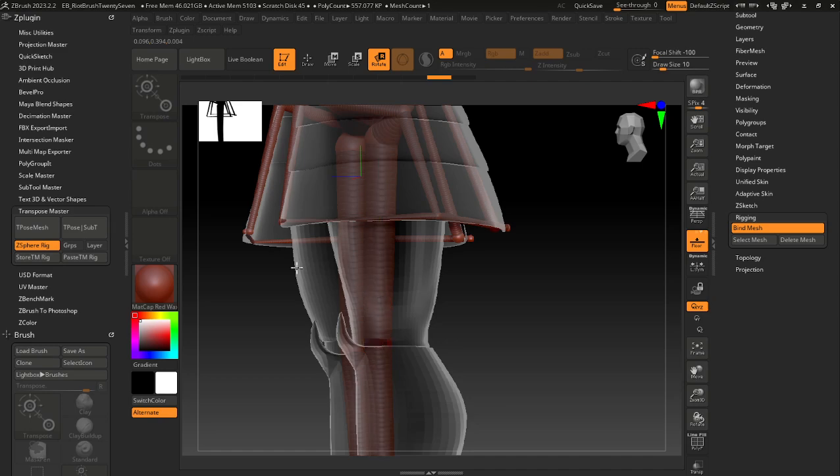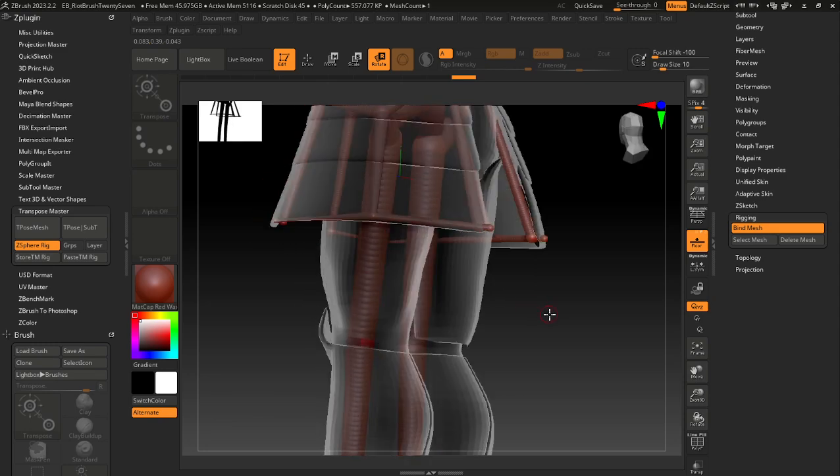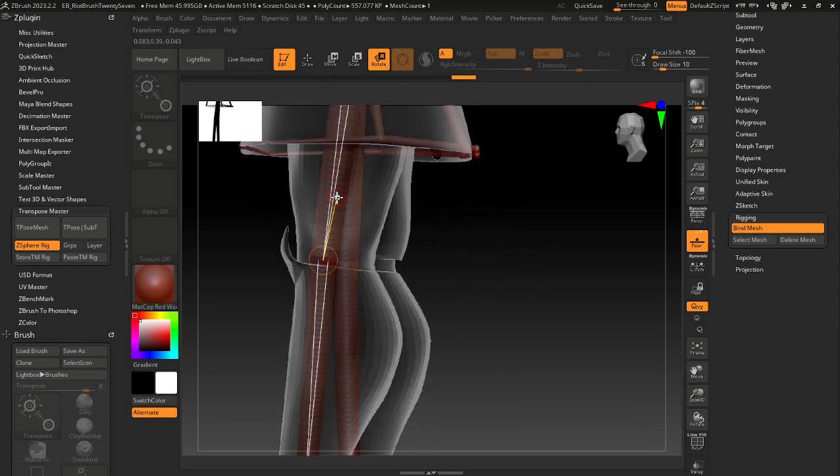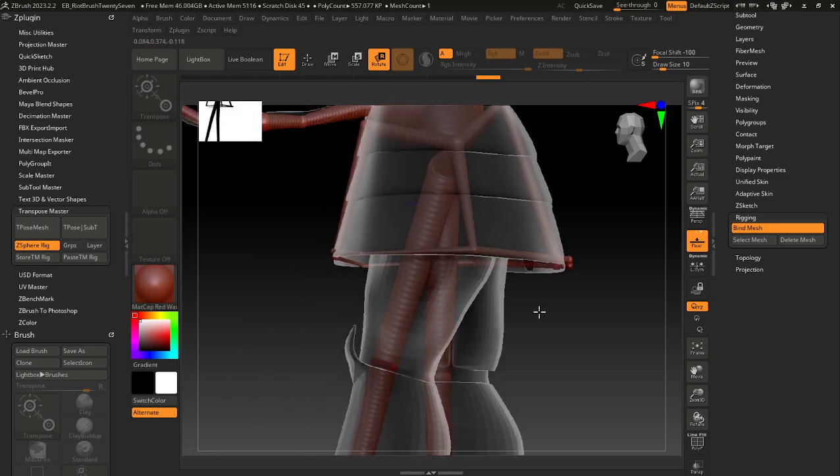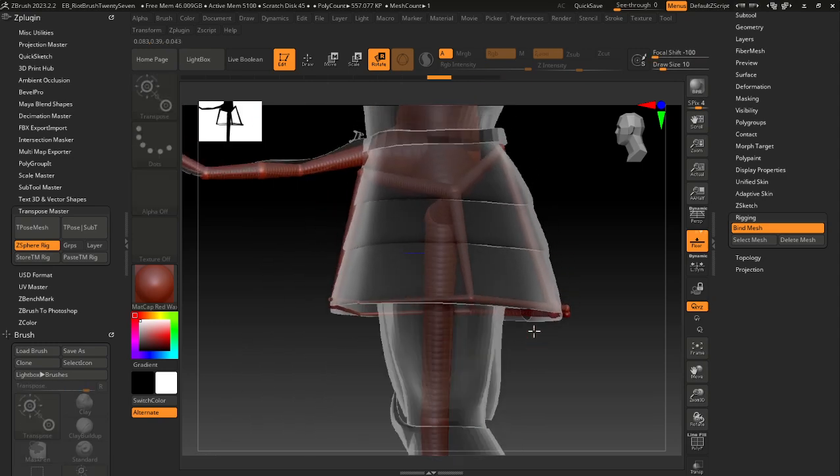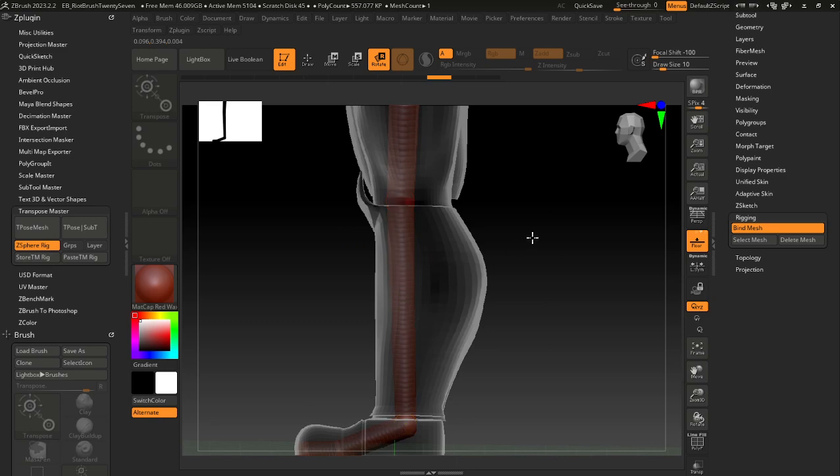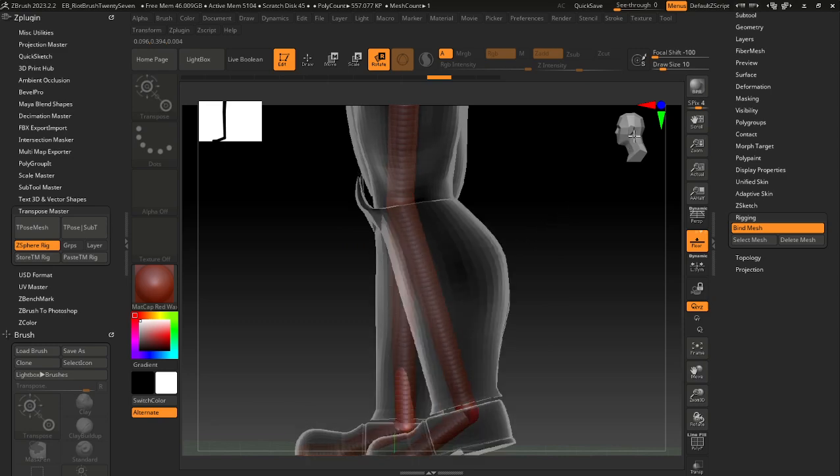But yeah, all those extra bones are there just so you don't run into an issue of when these legs move, it deforms the metal pieces, or at least not as much as it used to. And it doesn't seem like it's actually deforming it at all, so big old bonus.